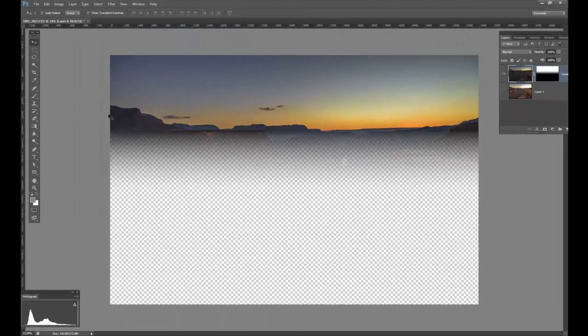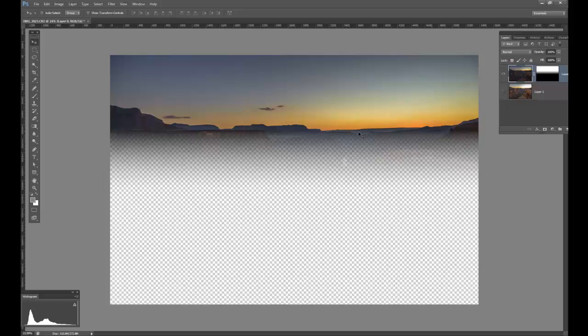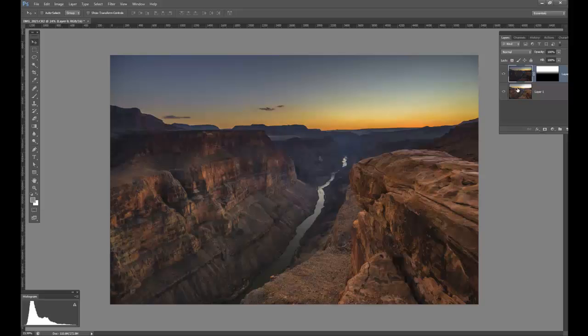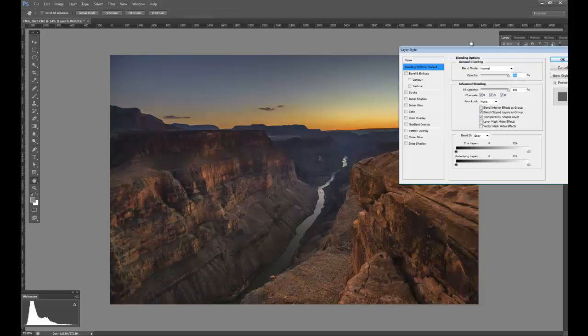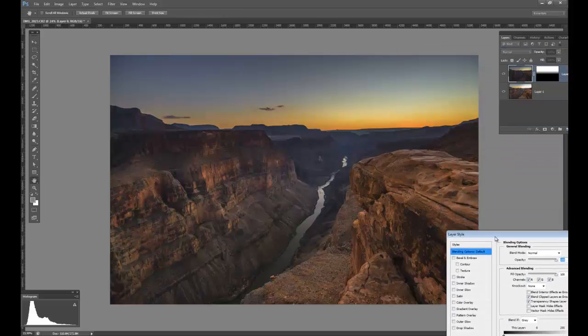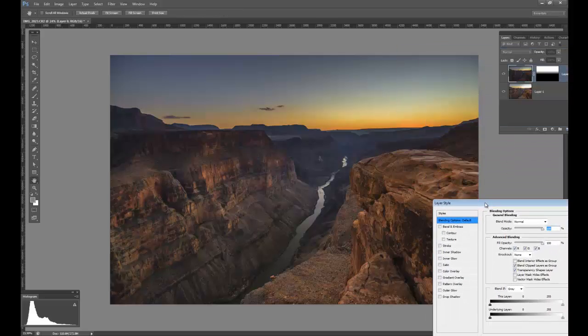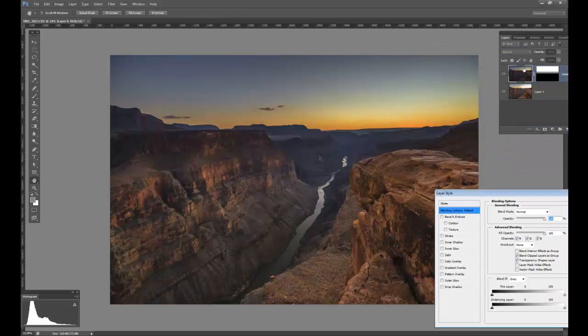So instantly in my mind, I'm thinking, hmm, I bet Blend If would work well here to start splitting out the dark tones from this dark image. Let's see what happens. So I'm going to turn back on the lower image, and I'm going to click on the dark image, and then I'm going to double click for Blend If.